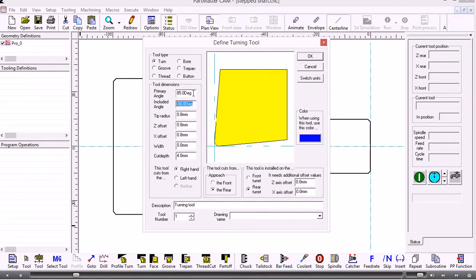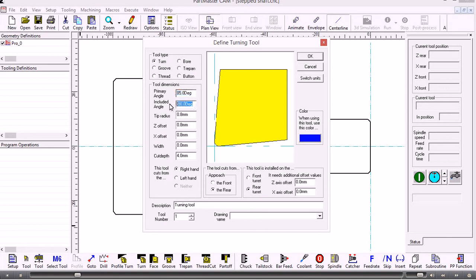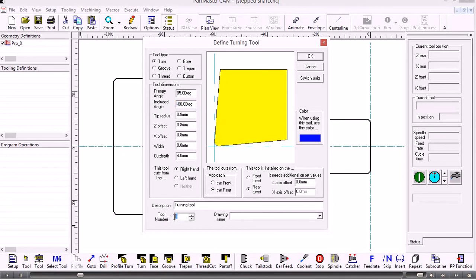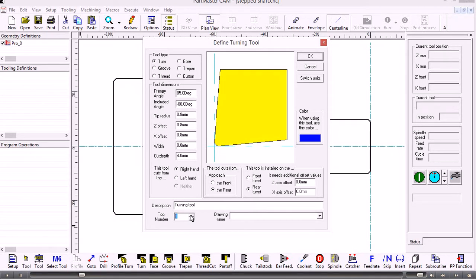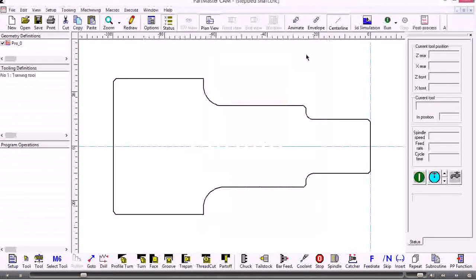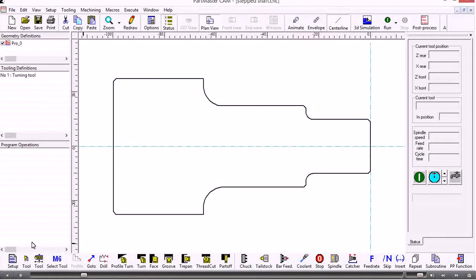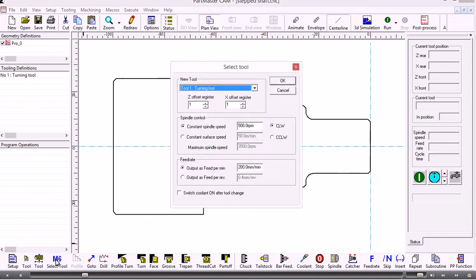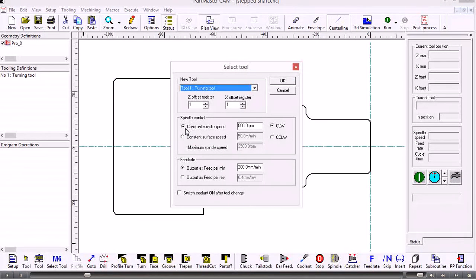This is where we put in the tool number for the station number or the turret number. So that's defined a tool. Now we need to select it for use—this is the tool we're going to use.